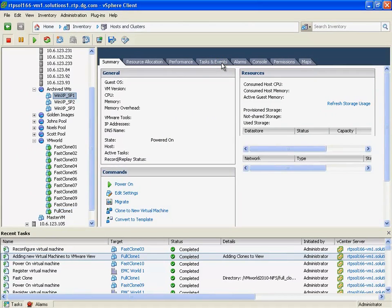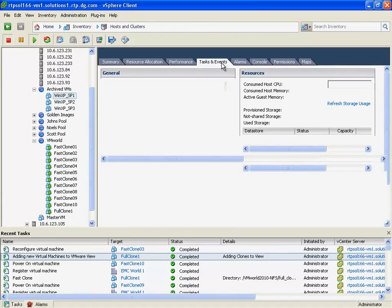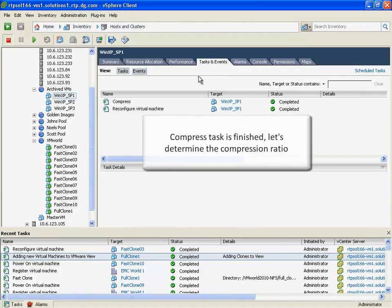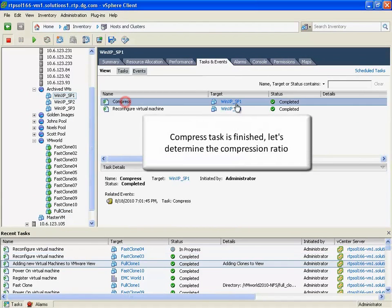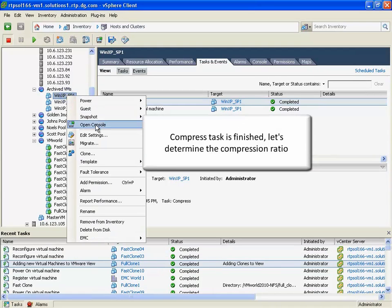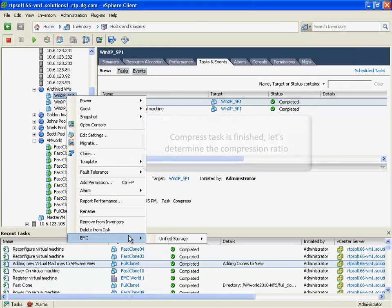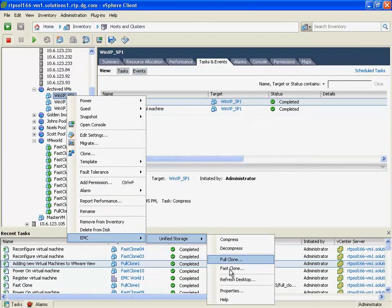And if we take a look at the individual VM, we can see that, for example, the compression task that we started earlier is finished, so let's take a look at the properties for this particular VM.